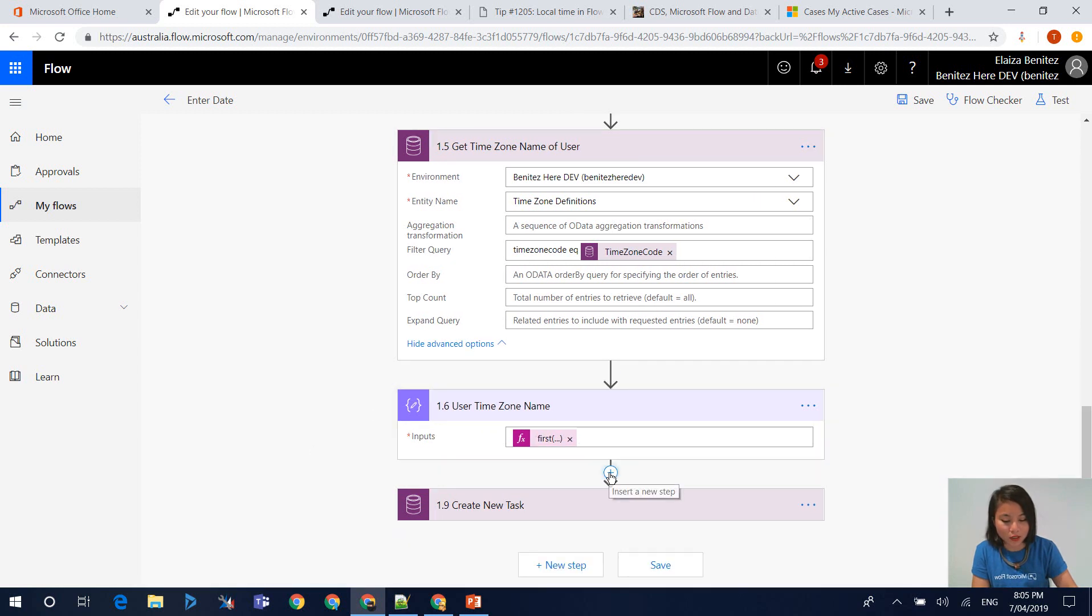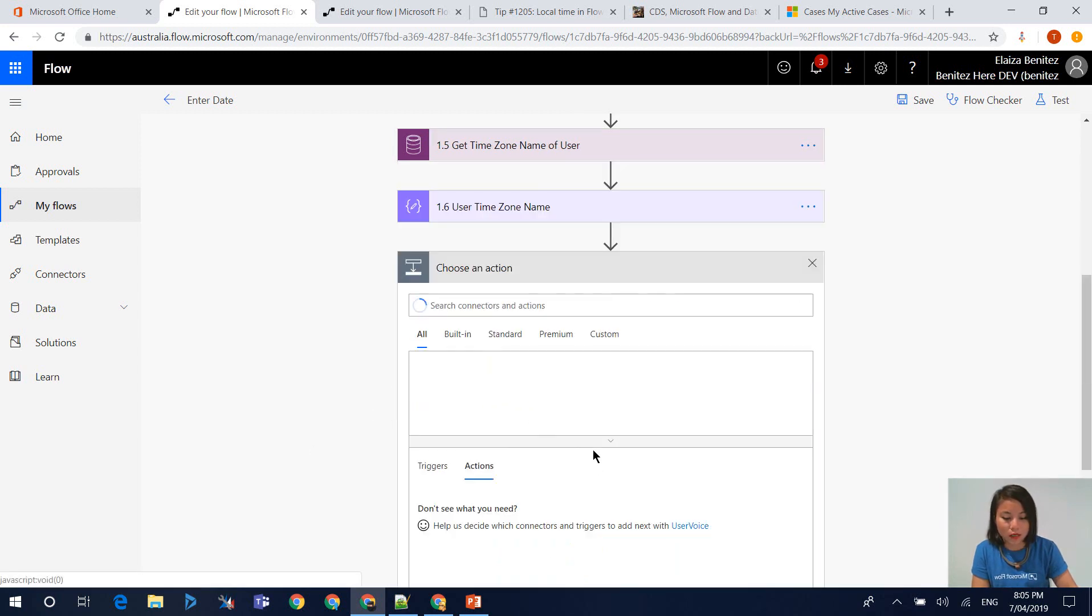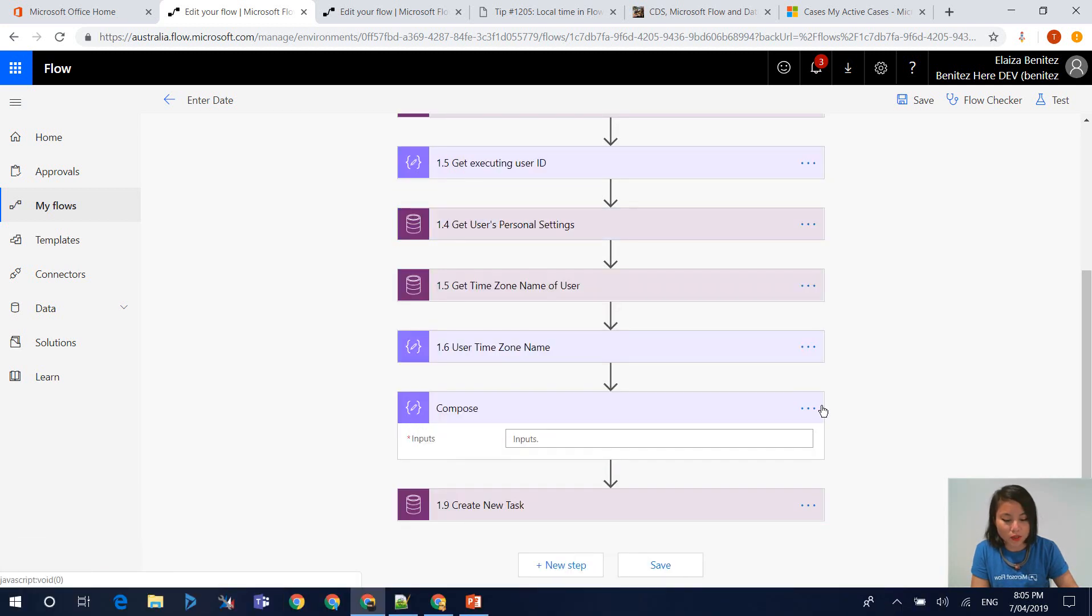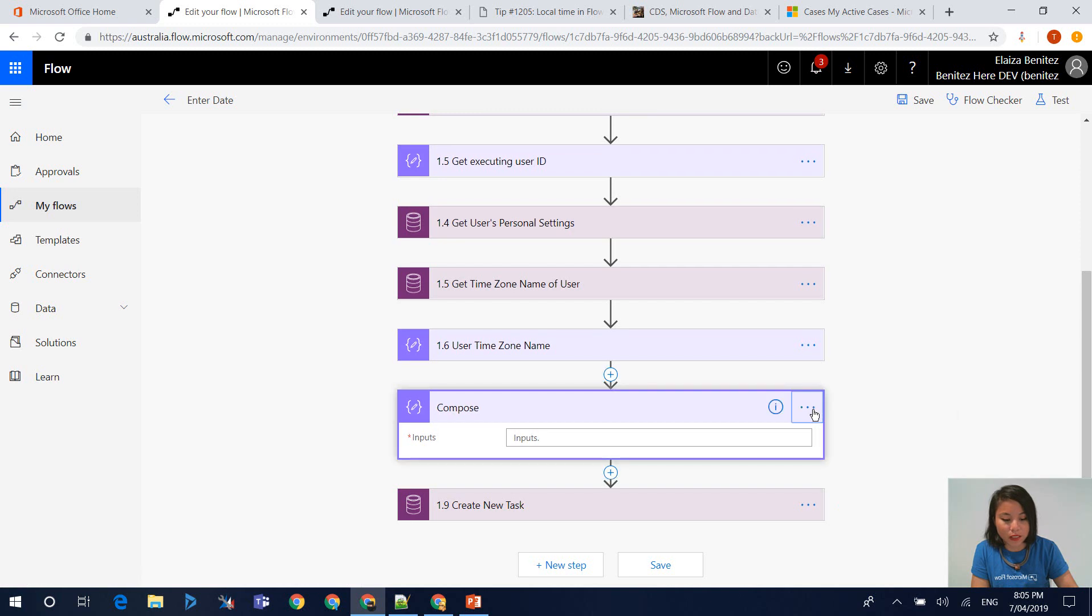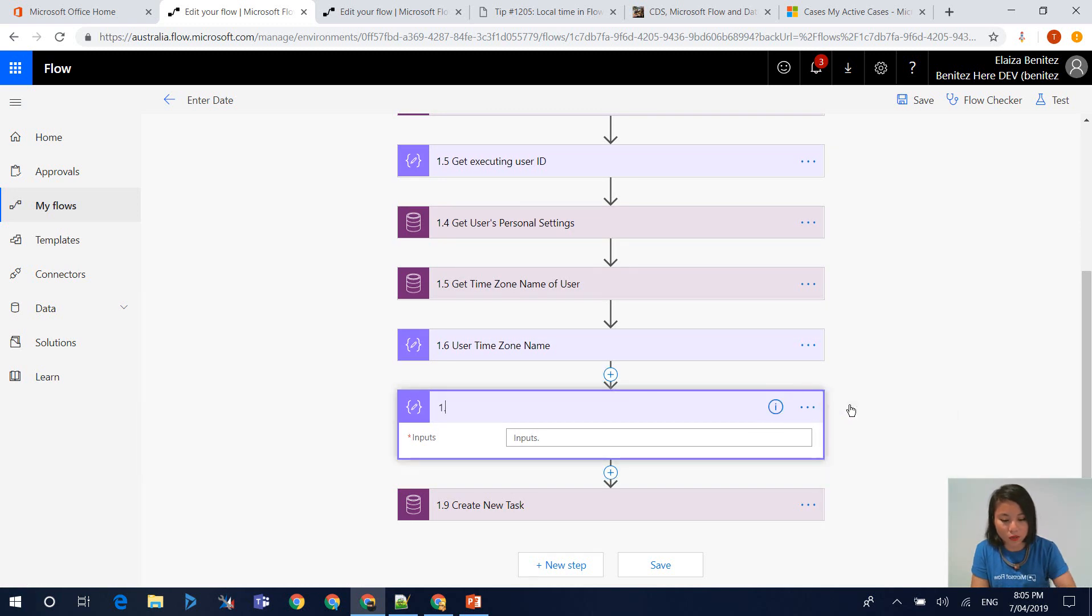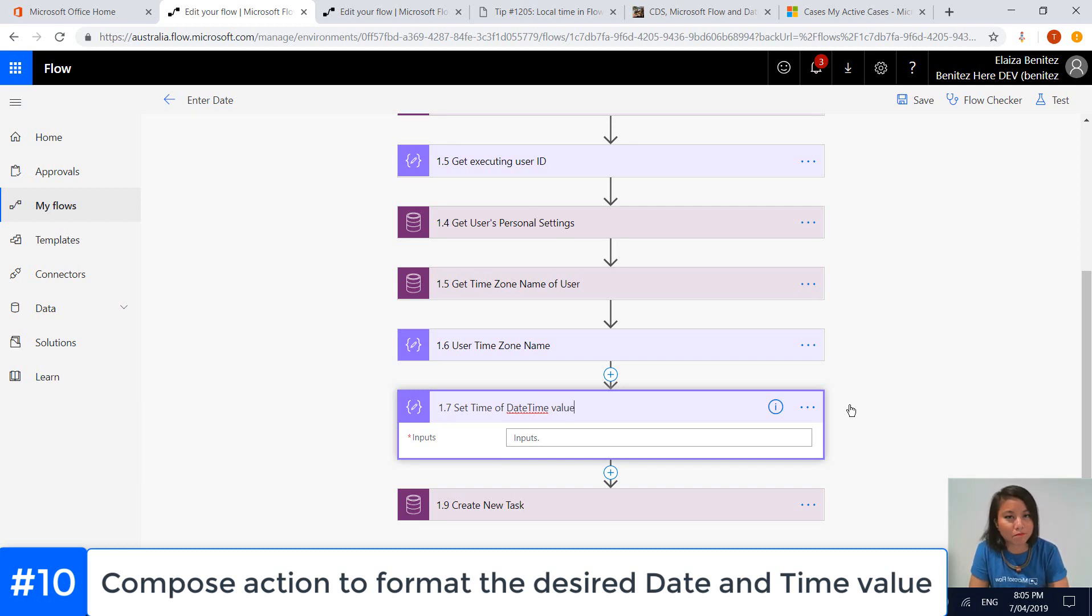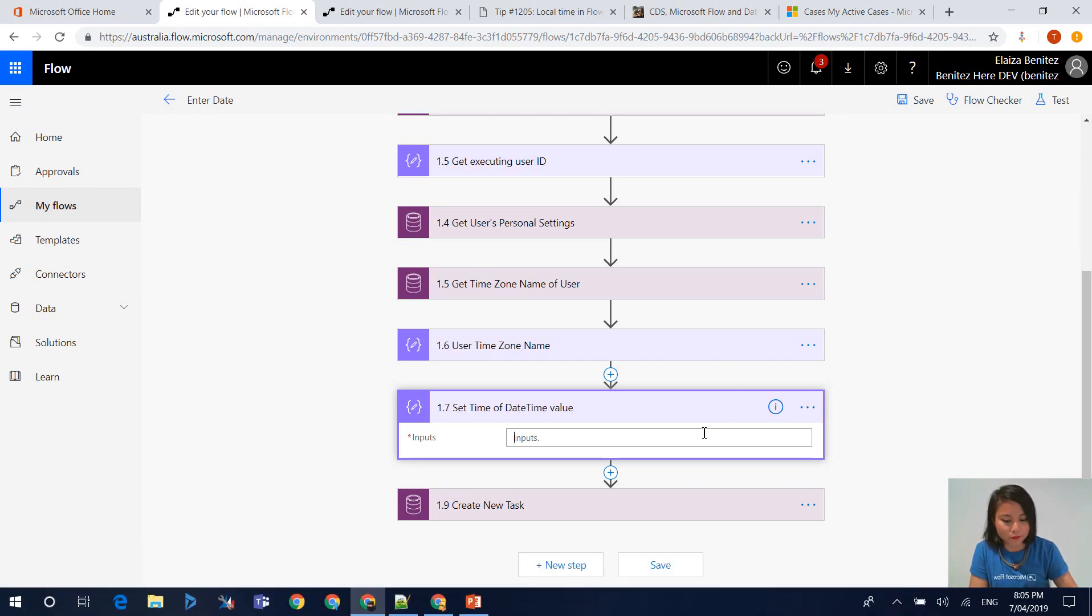The next action that I'm going to do is use a compose action. Because now that we have the time zone information of the user, what we want to do now is actually format that value that will be stored in CDS. What I mean by that is we now want to set the time to be 9am for that date that the user has entered. In this scenario...